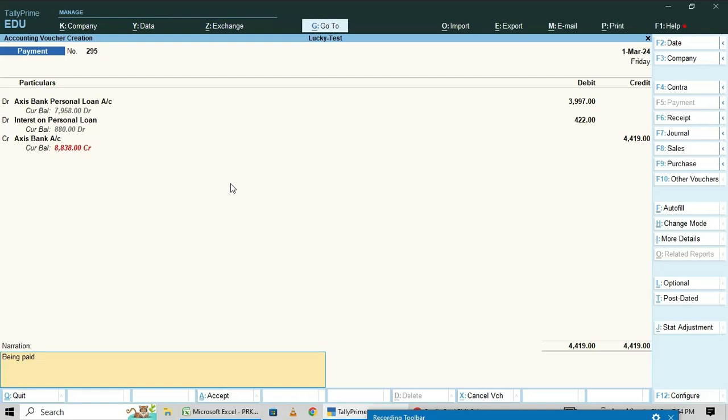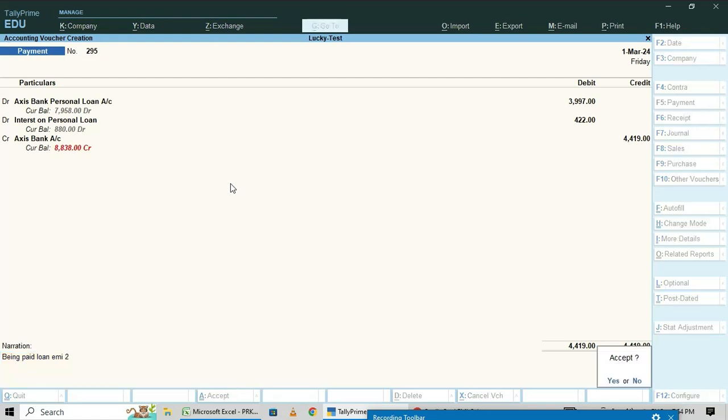In this way you have to enter loan EMI entries in Tally Prime. Thank you for watching this video. Bye.